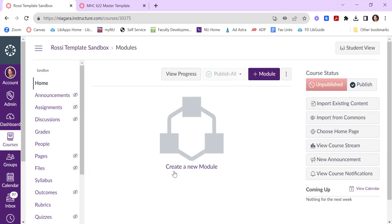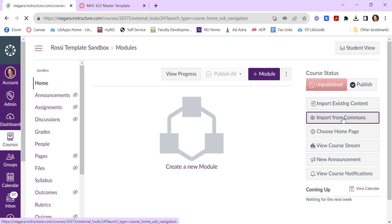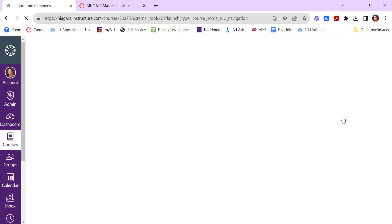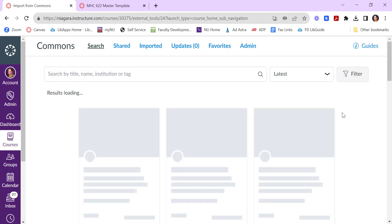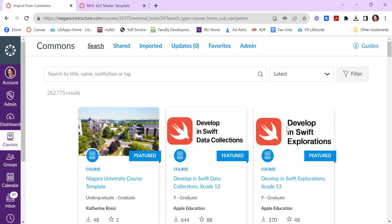You can import existing content from two different places. From the Commons, at Niagara University we have our own internal Commons which includes things like the Niagara University course template which is right here for you to use.